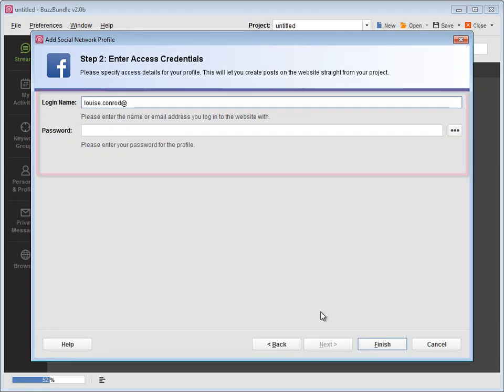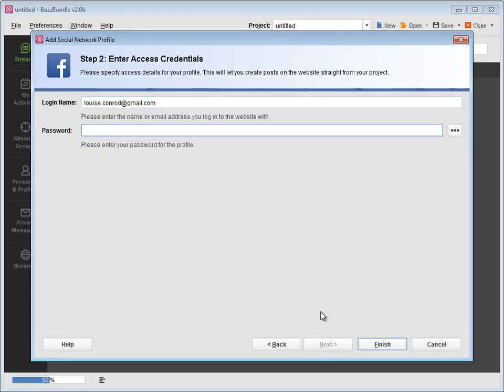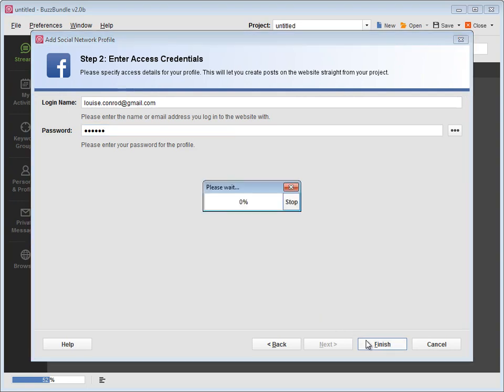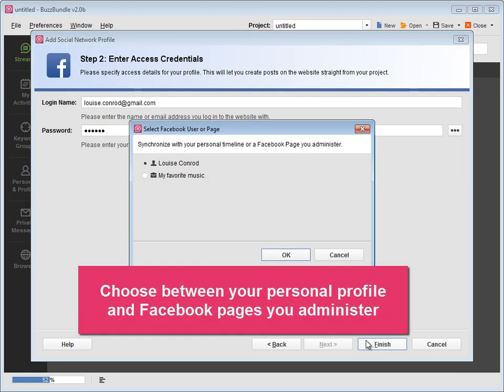If you add a Facebook profile, you'll be asked to choose between your personal profile and Facebook pages you administer.